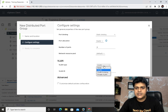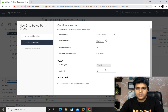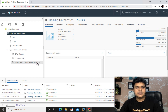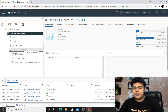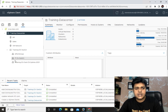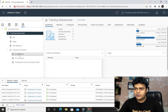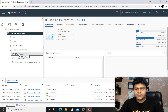We'll discuss VLAN trunking and private VLANs in other videos, but for now we'll proceed with normal VLAN configuration. Click Next and Finish. The distributed switch now contains two different port groups, and you can add virtual machines to either the standard port group or the IT-DB port group.